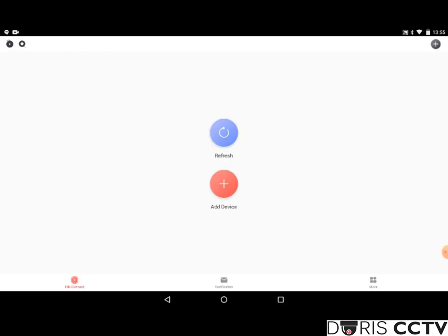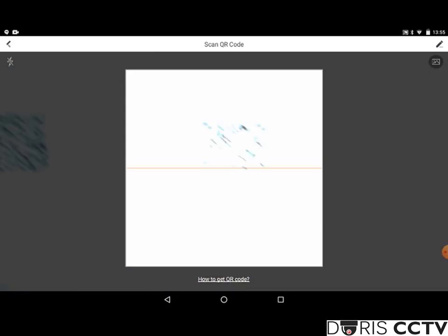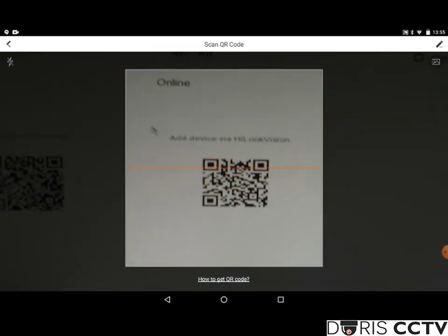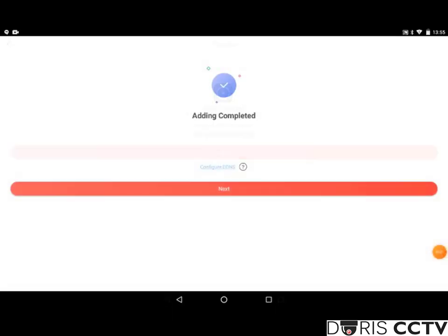Now you want to click add device and you can scan the QR code that is on your recorder's monitor. Add and save and you'll get some options here so you can rename for your own convenience. And it's as easy as that.